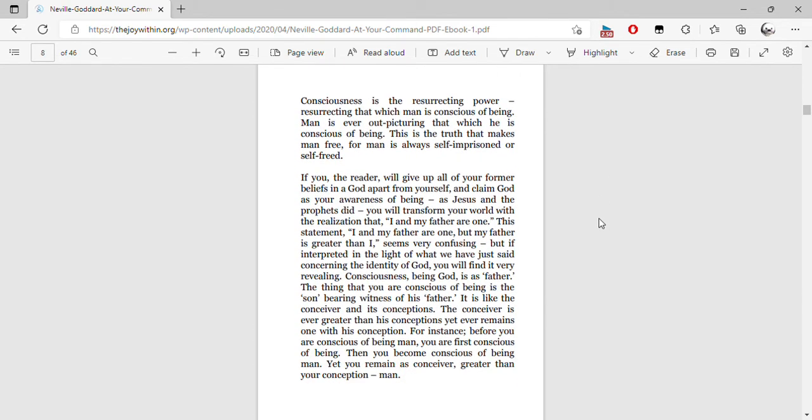Consciousness is the resurrecting power, resurrecting that which man is conscious of being. Man is ever out-picturing that which he is conscious of being. This is the truth that makes man free, for man is always self-imprisoned or self-freed.